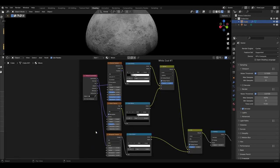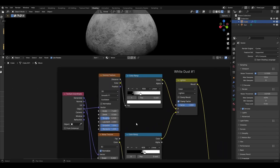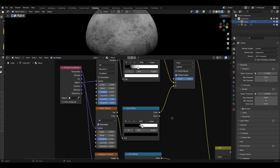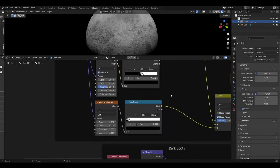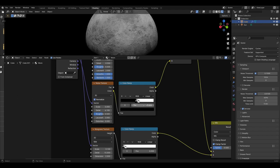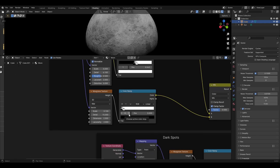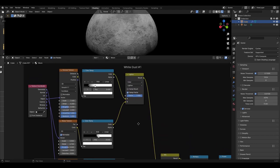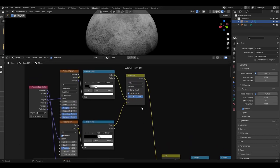For the white dust visible on the moon, a texture coordinate should be added with the object output plugged into a Voronoi and noise texture, and the generated output plugged into a Musgrave texture, all plugged into their own colour ramp set to linear. The Voronoi texture values are scale 7.4, detail 0.3. The noise detail is set to 6.1 and the Musgrave texture scale is set to 3.1, detail 15. The Voronoi colour ramp has a black slider at 0.159 and white at 0.4. The noise colour ramp has a black slider at 0.464 and white at 0.545. The Voronoi and noise colour ramps will be plugged into a mix colour node set to lighten with a factor of 1.